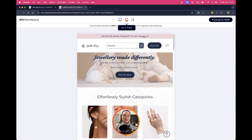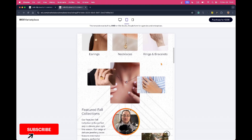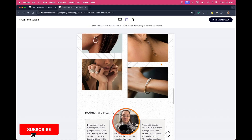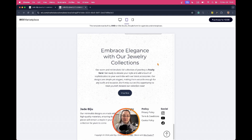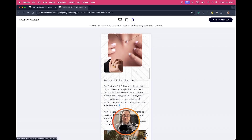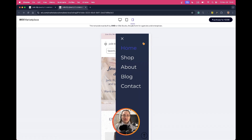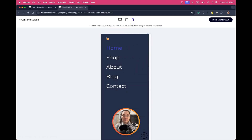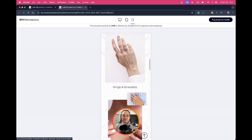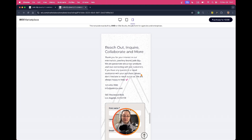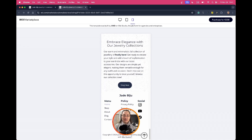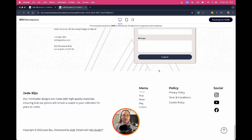This is how the template looks on tablet, and this is how it looks on mobile. Here is the hamburger menu and this is the footer on mobile. For a better preview I'll go back to the desktop.